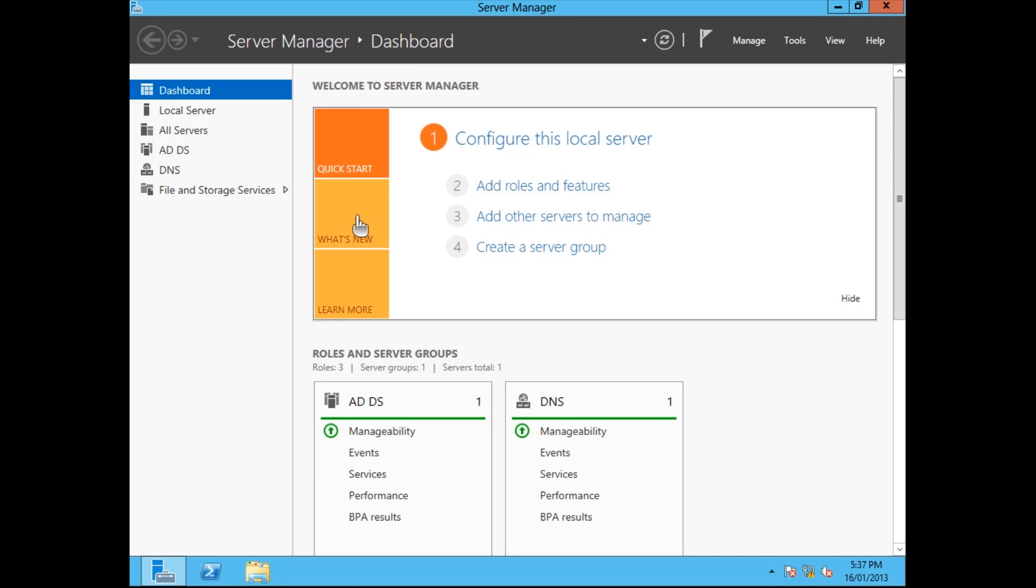Today I'm going to show you how to install IIS and make sure it's running.